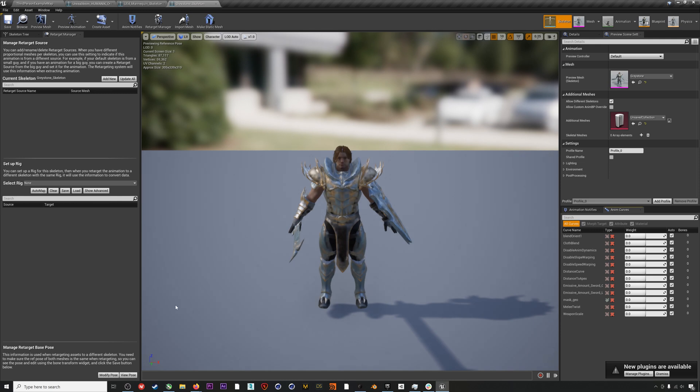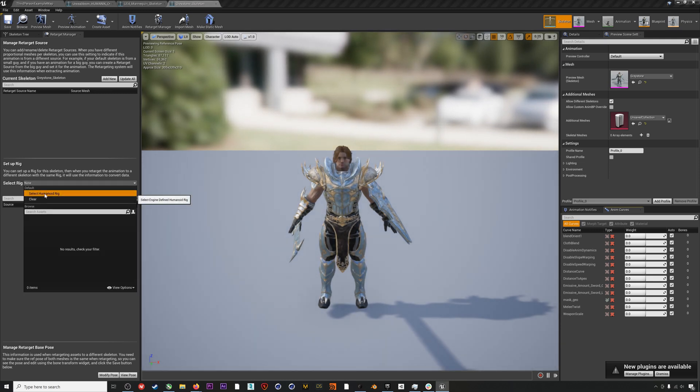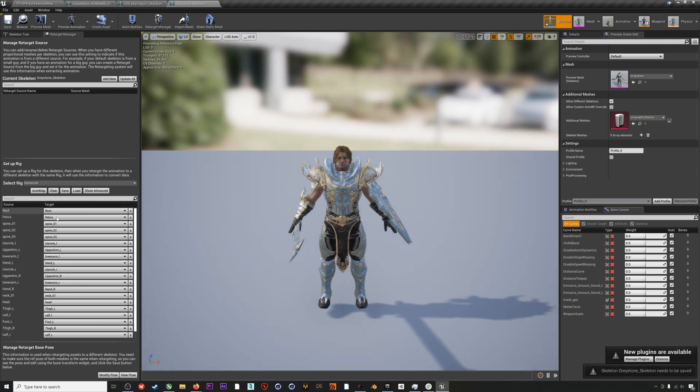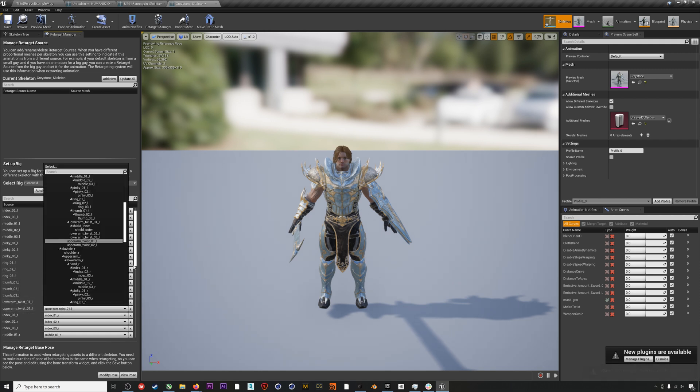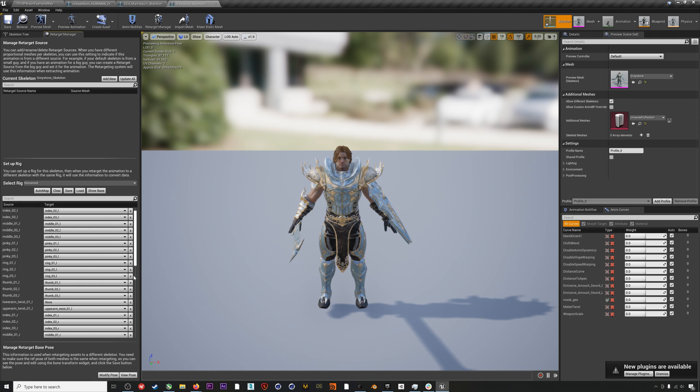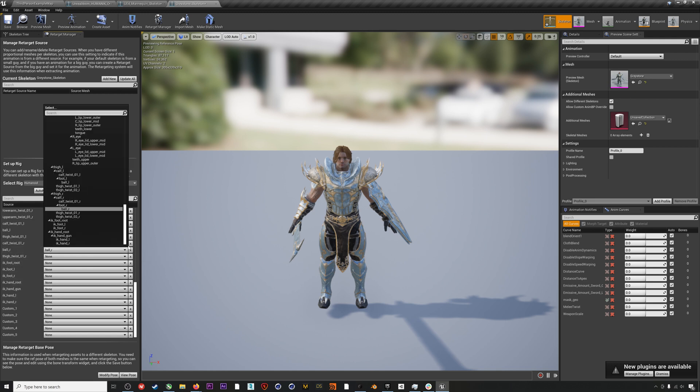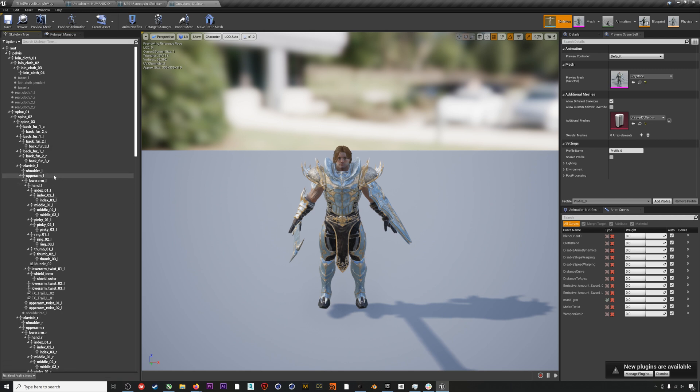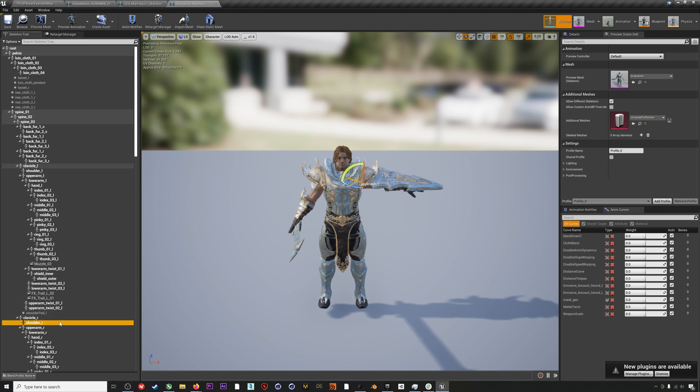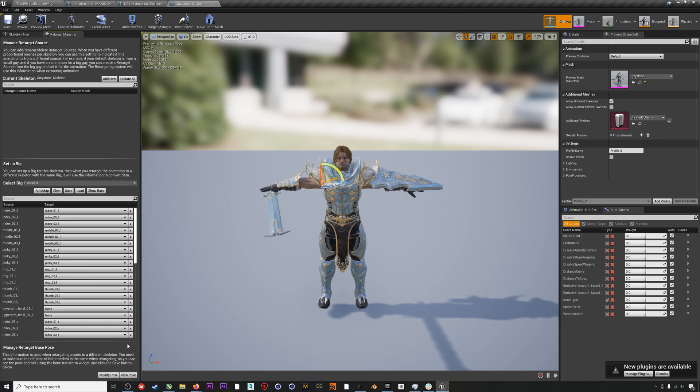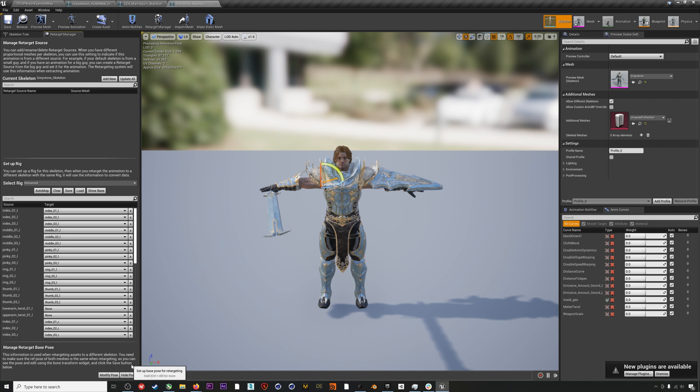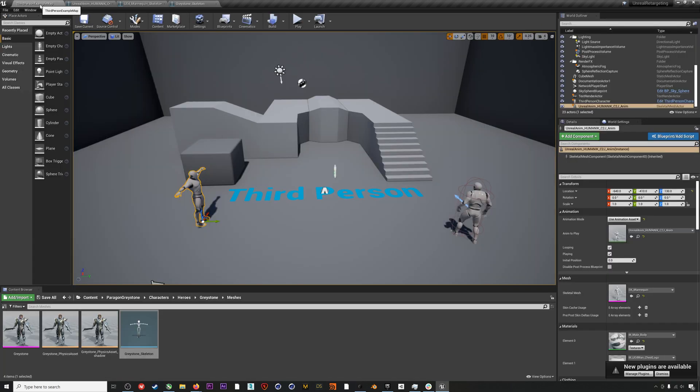We will click on the skeleton and follow the same process that we did for the mannequin. We will assign a Humanoid rig. We'll get rid of some of those twist bones, although sometimes for characters you might want to leave this in. It just might require some experimentation on your part. And then finally, always make sure to reposition the bones of the skeleton to that T-pose. And then you have to hit Modify Pose, Use Current Pose. After that repositioning, again, remember if you don't reposition your character to a T-pose, you're going to get very odd results for the arms when you do your retargeting.